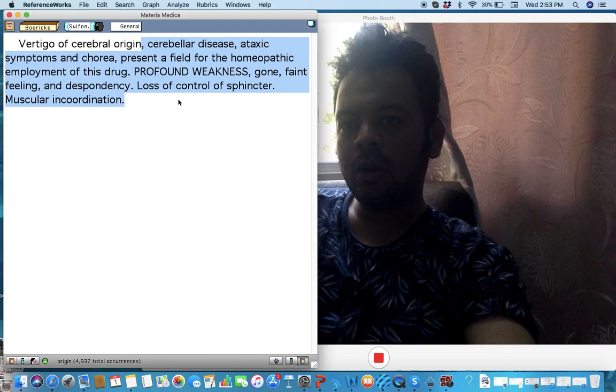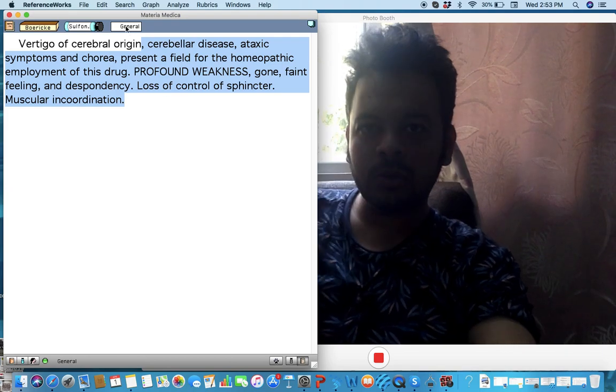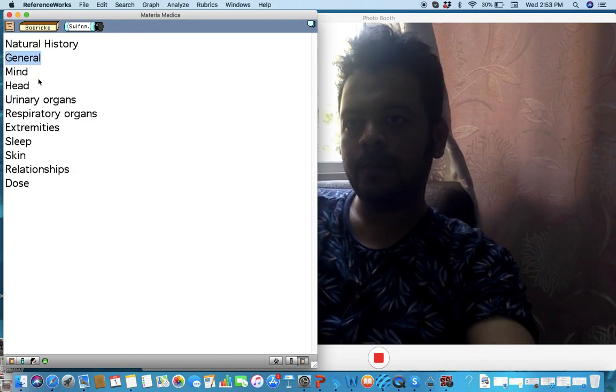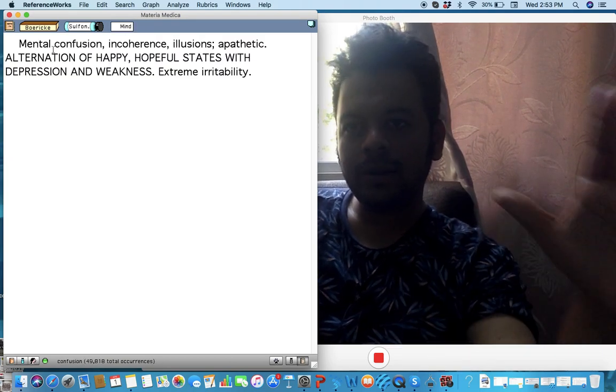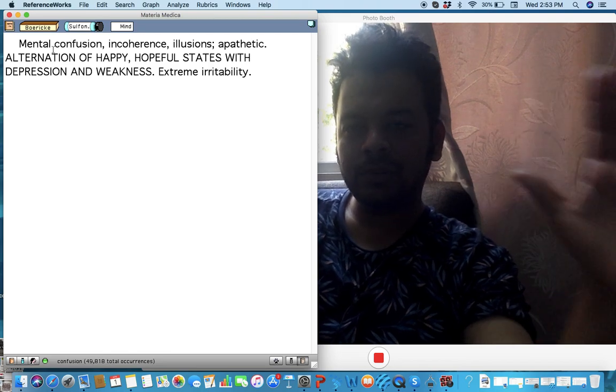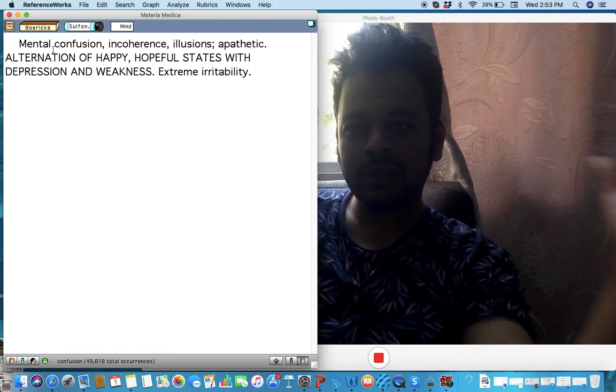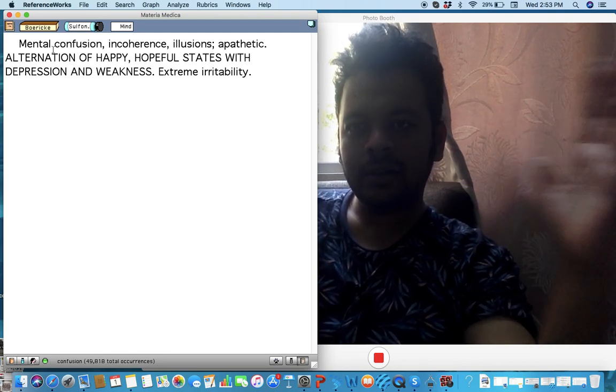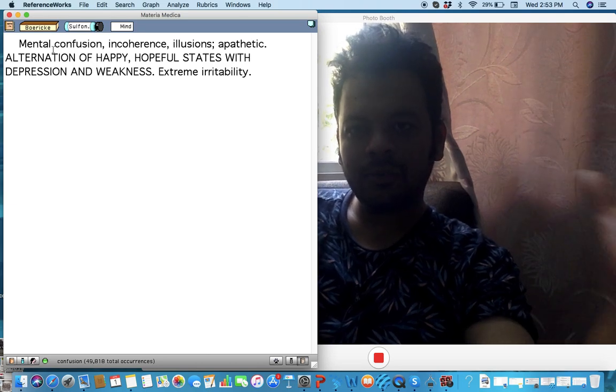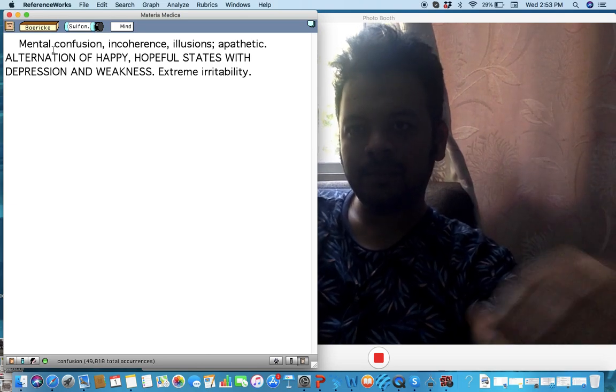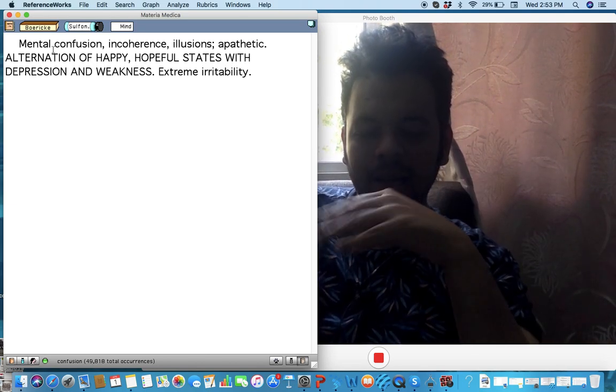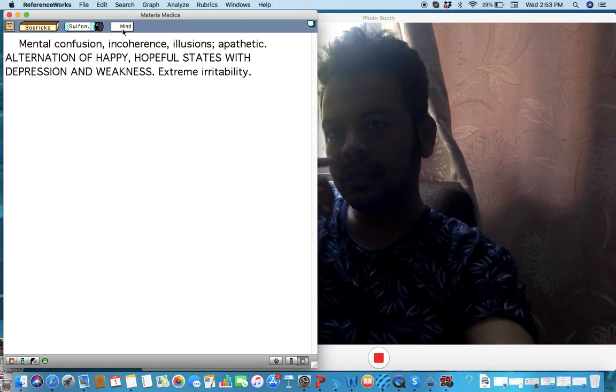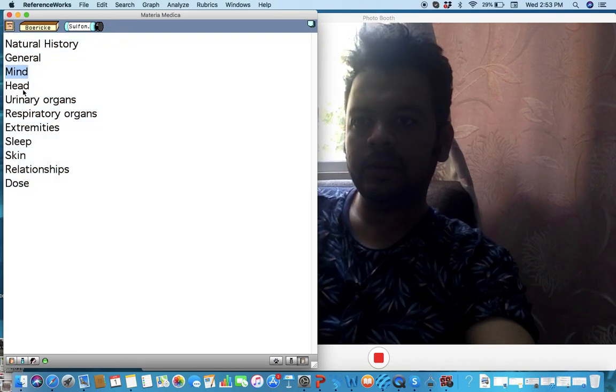And there's a kind of confusion: alternate happy and alternate sad, an alternating state. There's a kind of apathy. I think you'll typically see a little bit of a Baryta-like state as well.